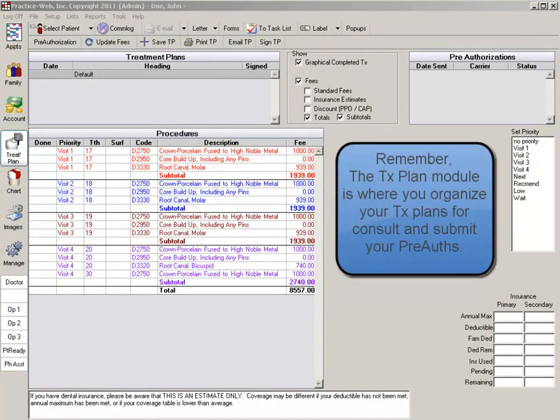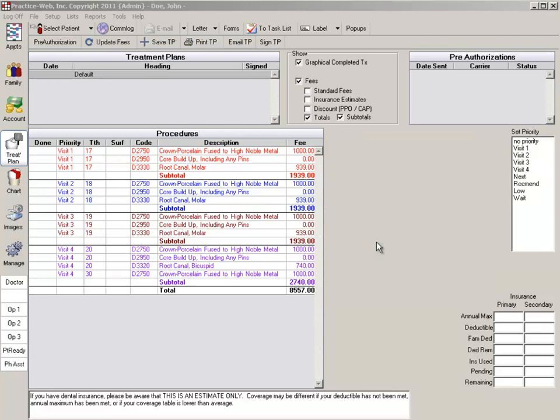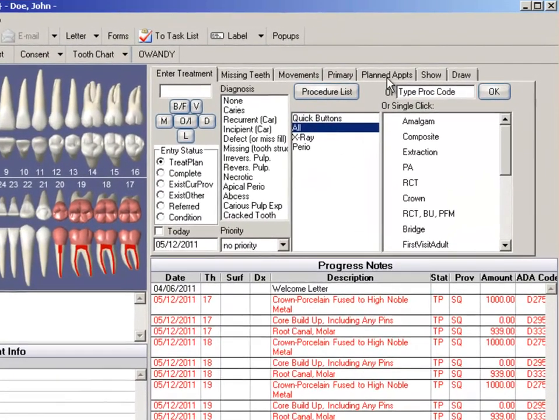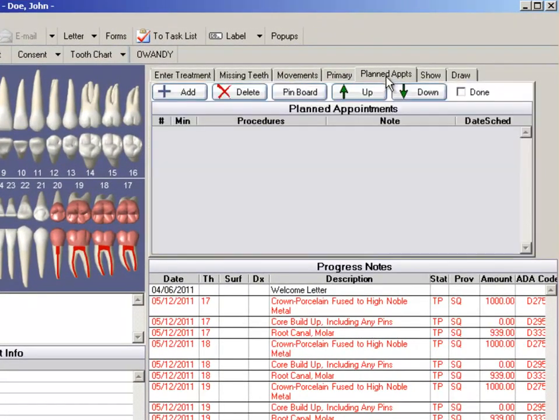Once you have entered your treatment plan procedures and have done your consultation and organized the procedures in your treatment plan module, you can go back to your chart module and create your planned appointments by clicking on the planned appointments tab.